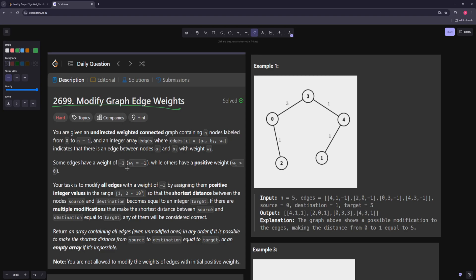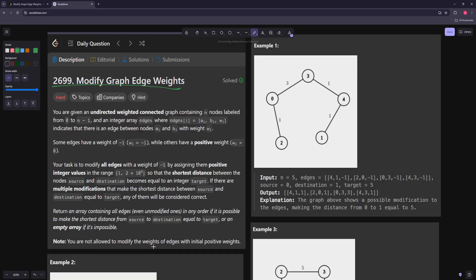Your task is to modify all edges with a weight of negative 1 by assigning them positive integer values in a range of 1 to 2×10^9, so that the shortest distance between the source and destination becomes equal to a target. If there are multiple modifications that make the shortest distance equal to target, any of them is correct. Return an array containing all the edges — even unmodified — in any order if it's possible, or an empty array if it's not.